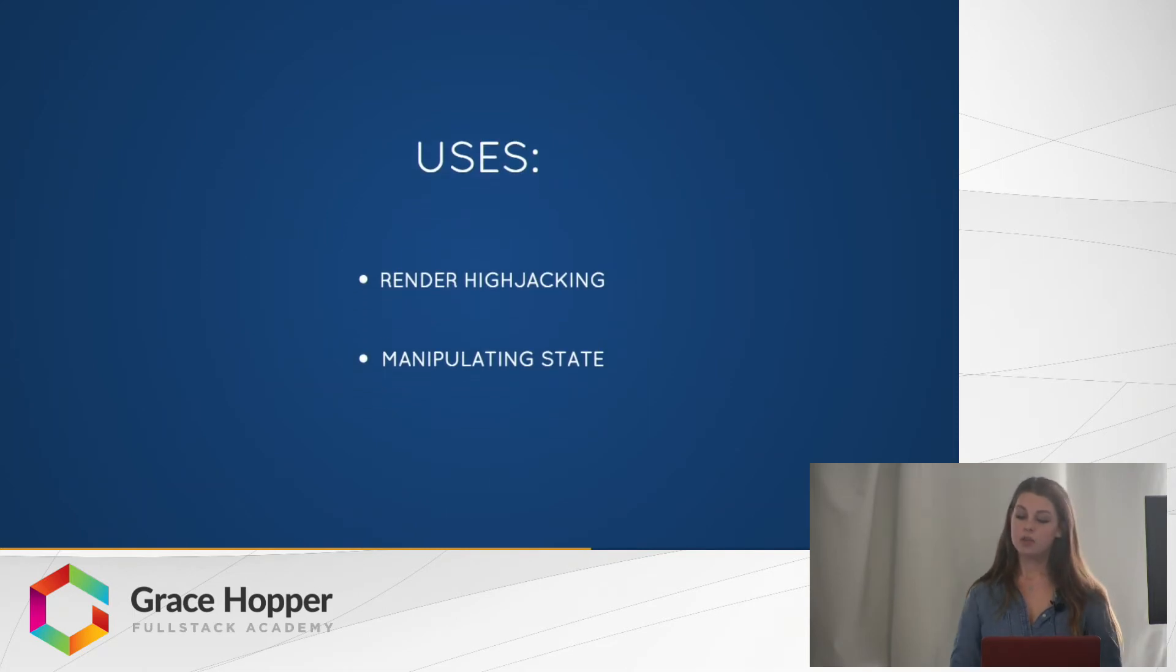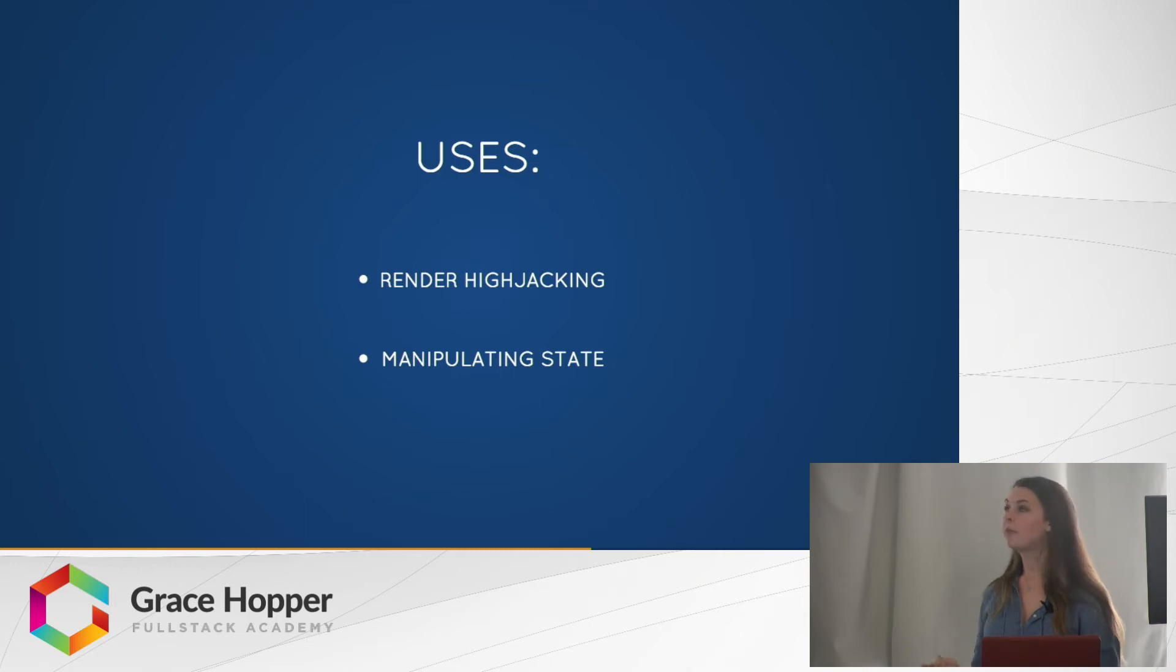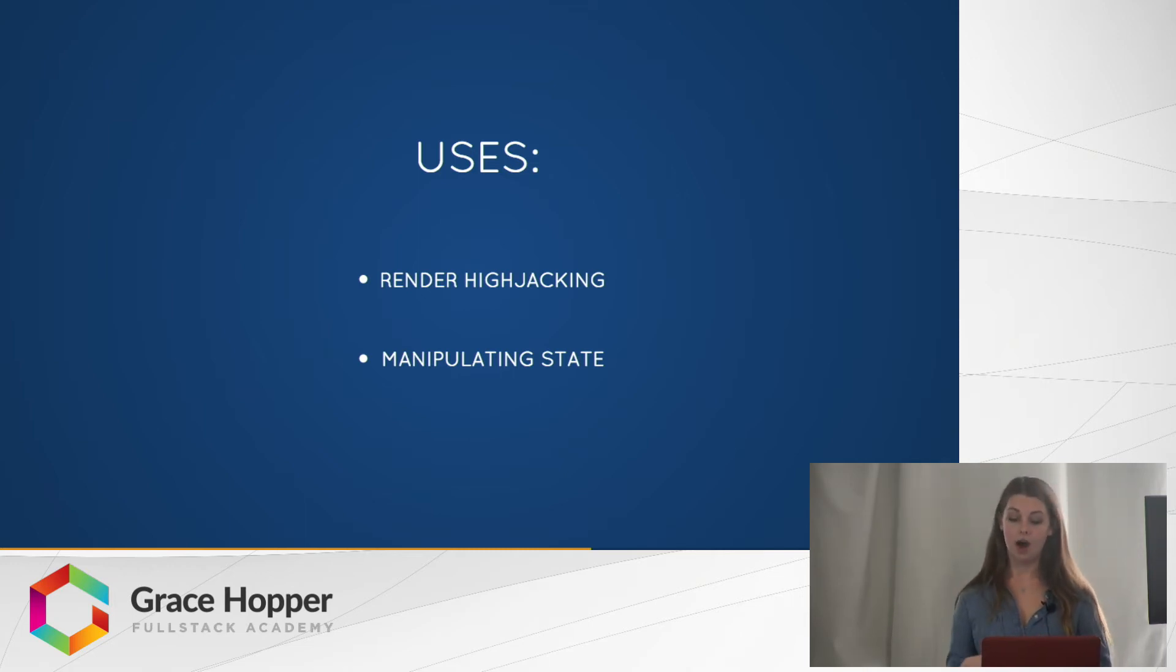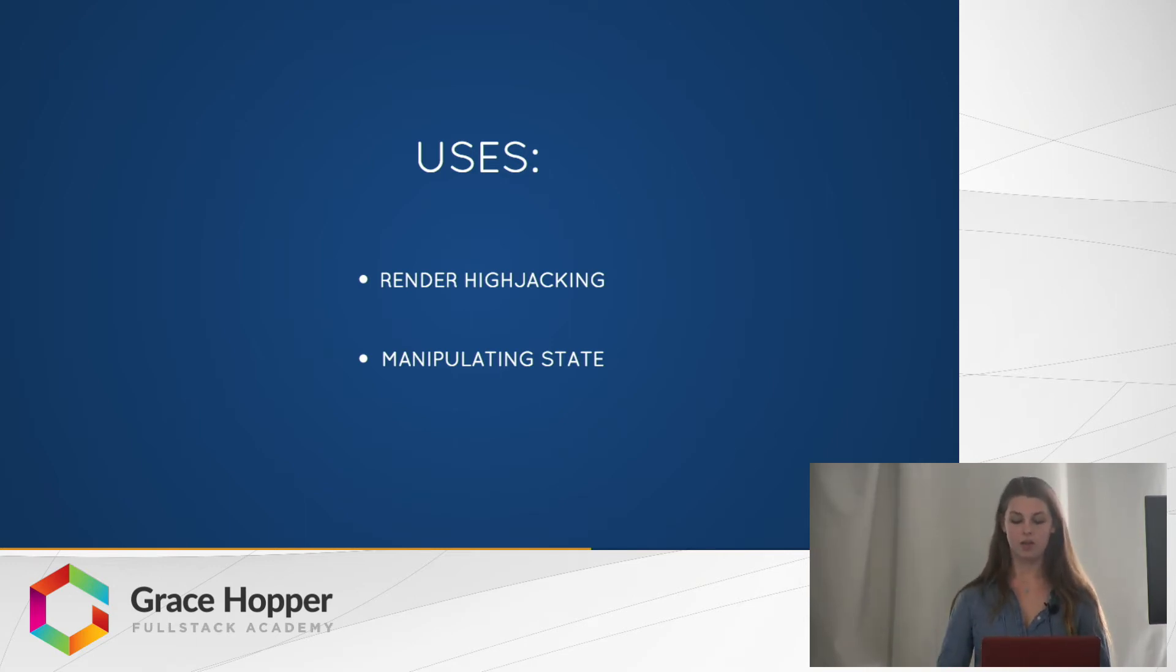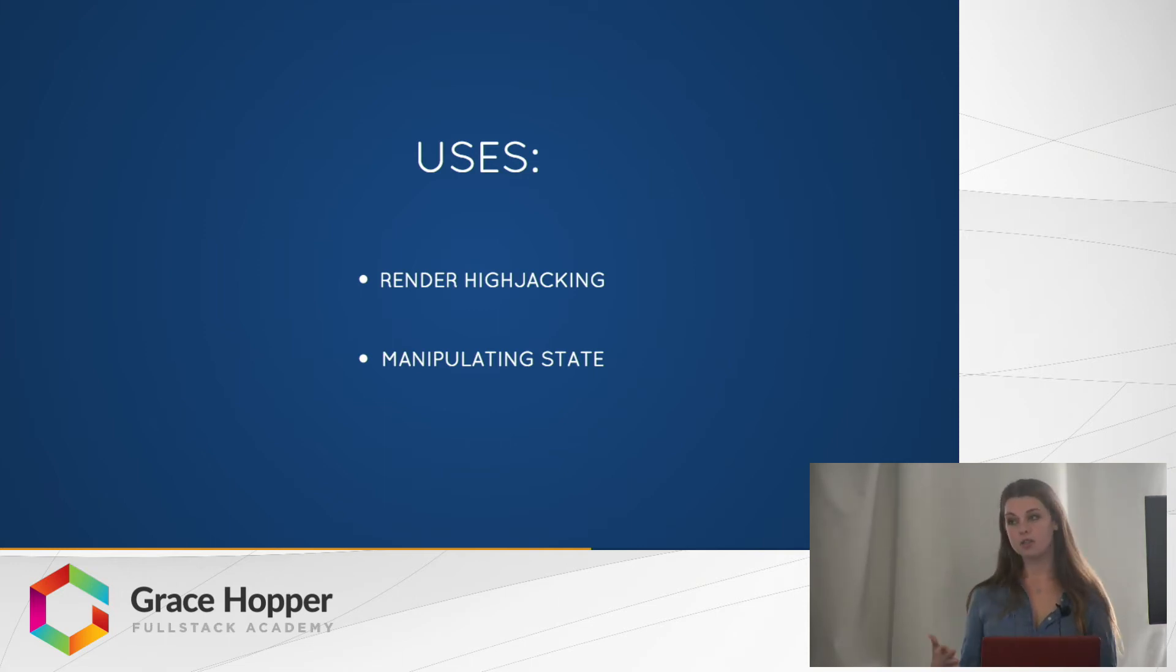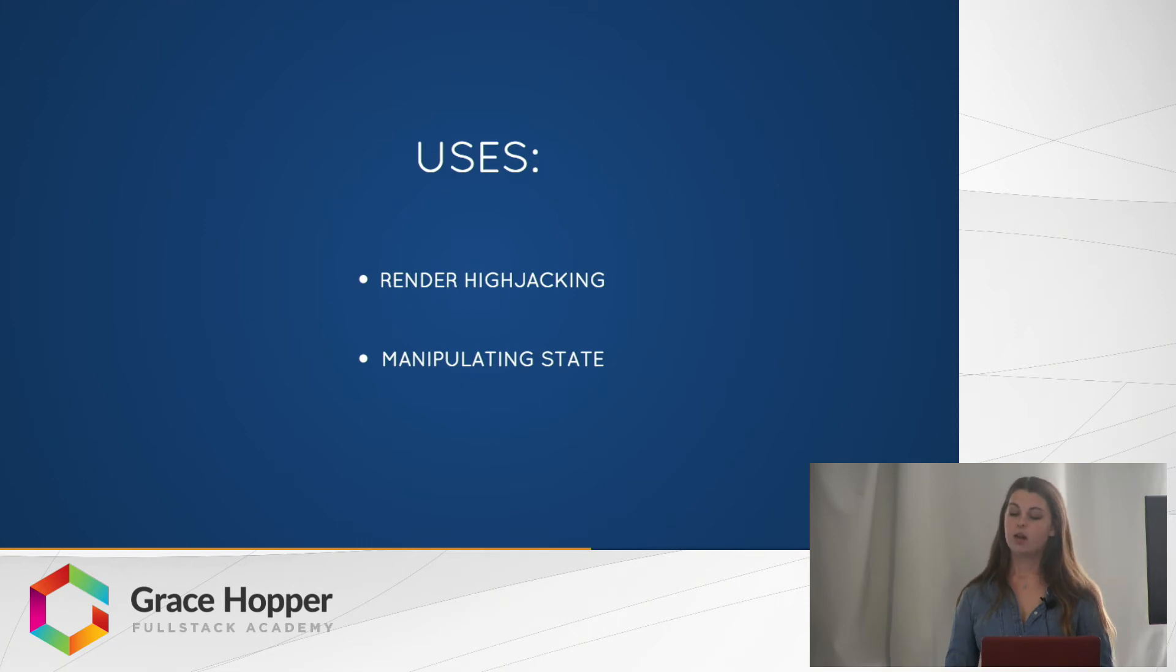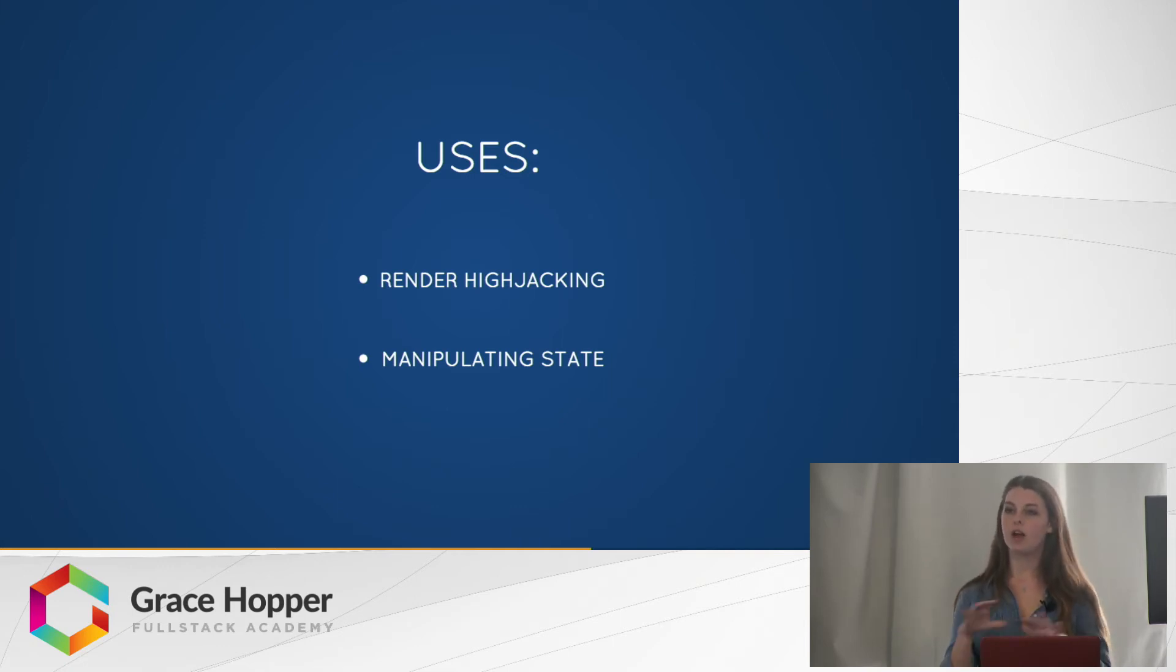Some uses of this pattern include render hijacking and manipulating the state. Render hijacking takes control of the render output of the wrapped component, so you can do some conditional rendering or manipulating the rendering in some way. And then manipulating the state means you can read, add, edit, or delete from the state. I would recommend though only adding or reading from the state because editing and deleting can cause problems in other components of your app.